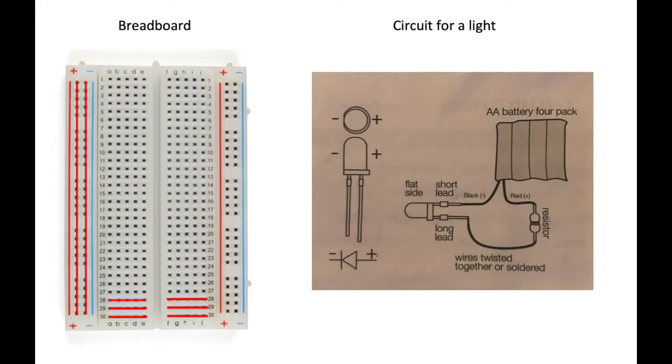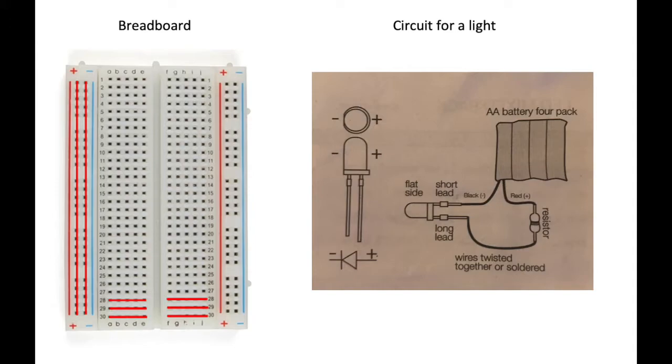Now I will talk about some components that are needed to make a simple circuit. First, I will talk about a breadboard. A breadboard is a thin plastic board that is used to make simple circuits, such as the one you're going to see today.